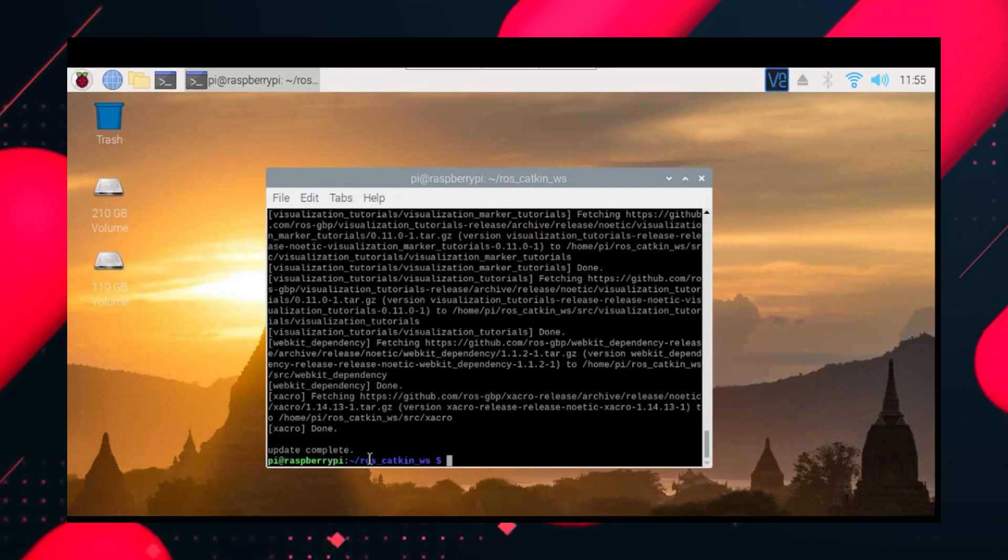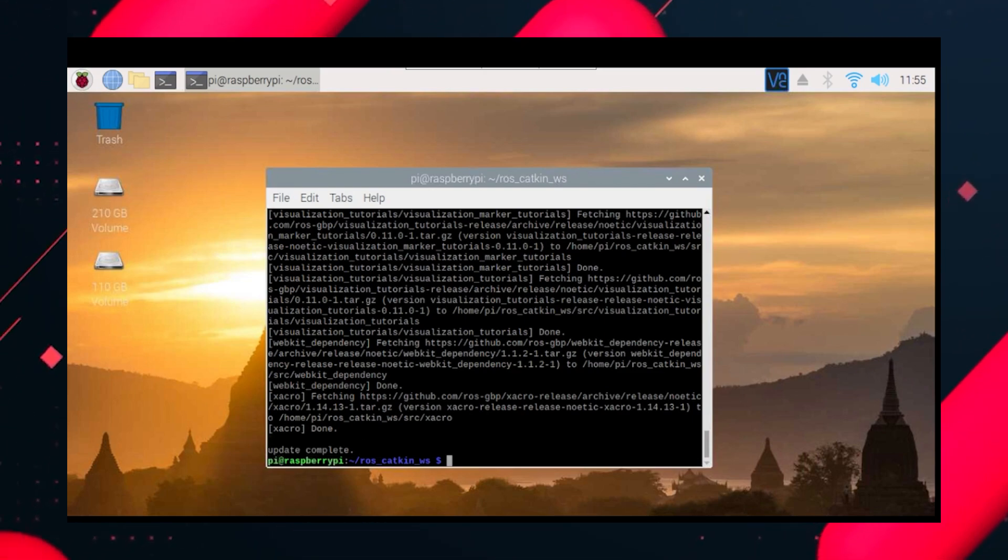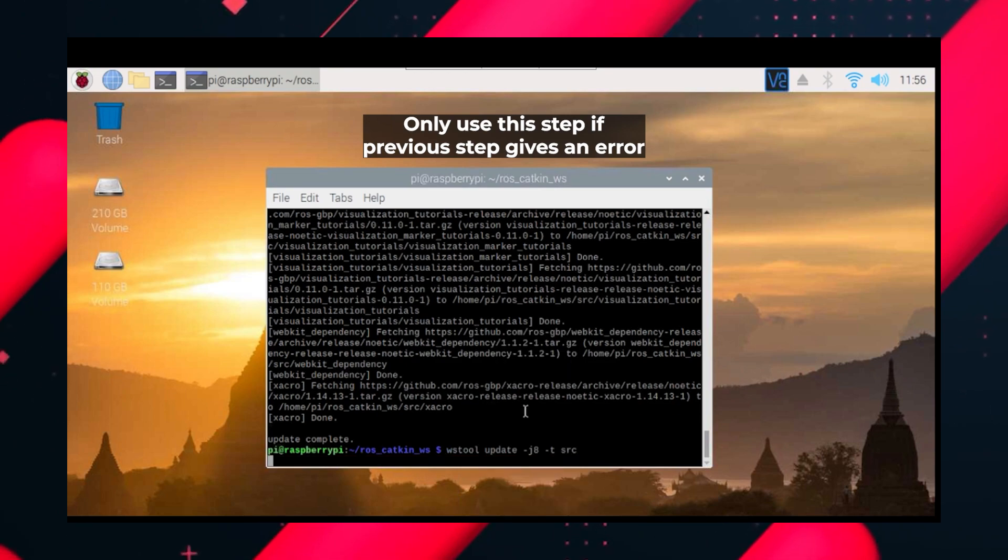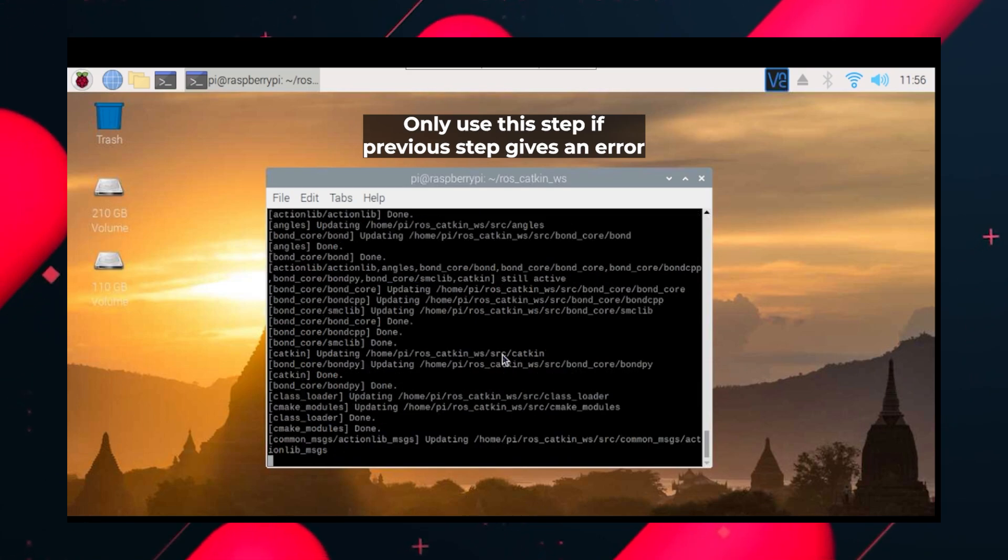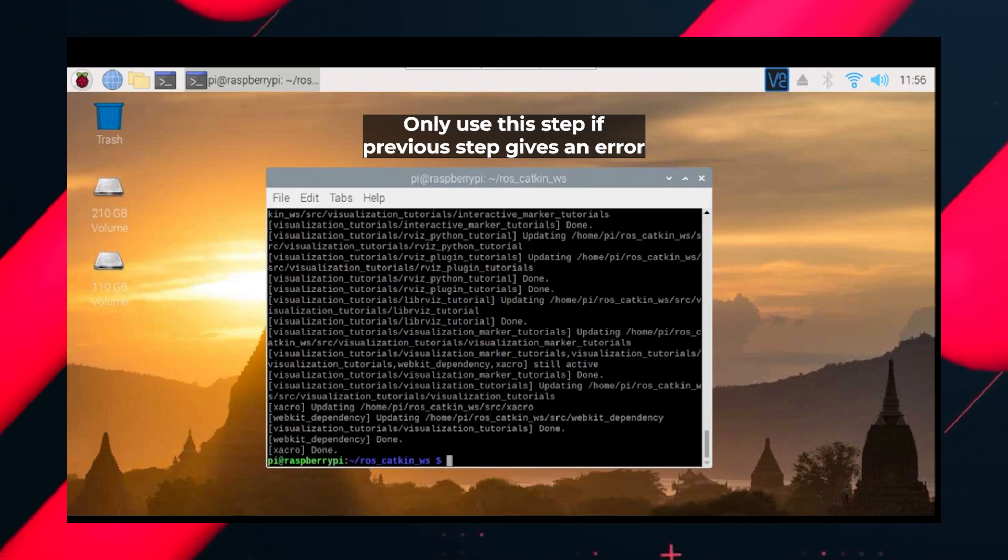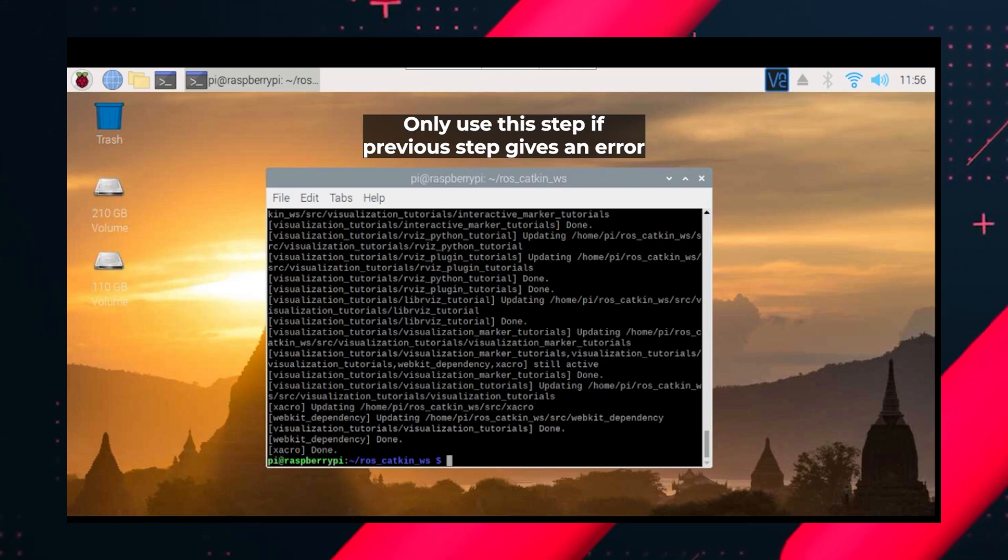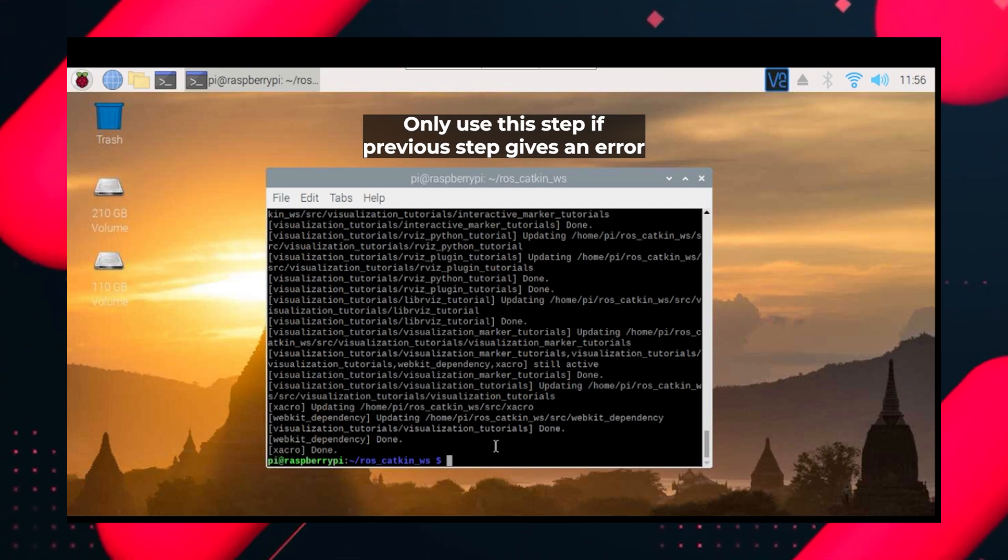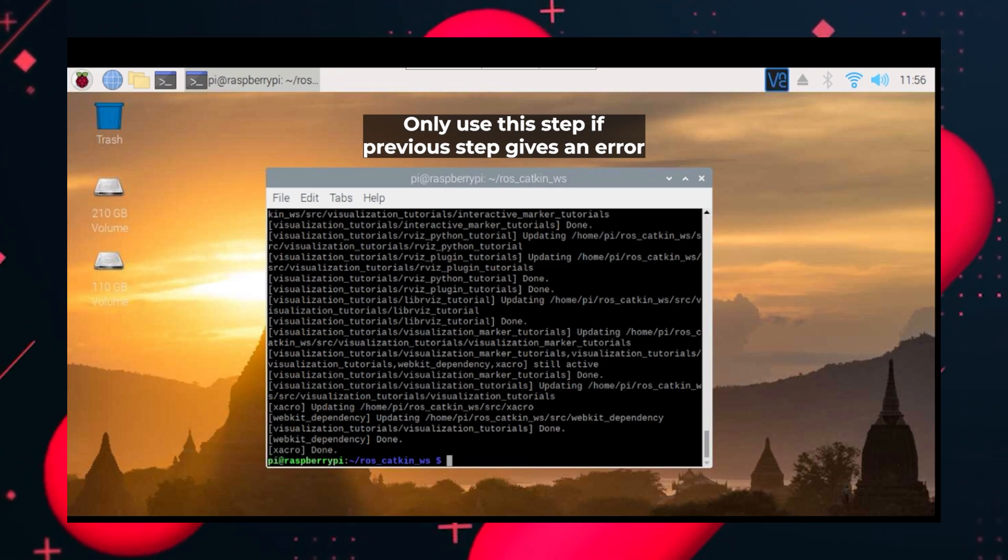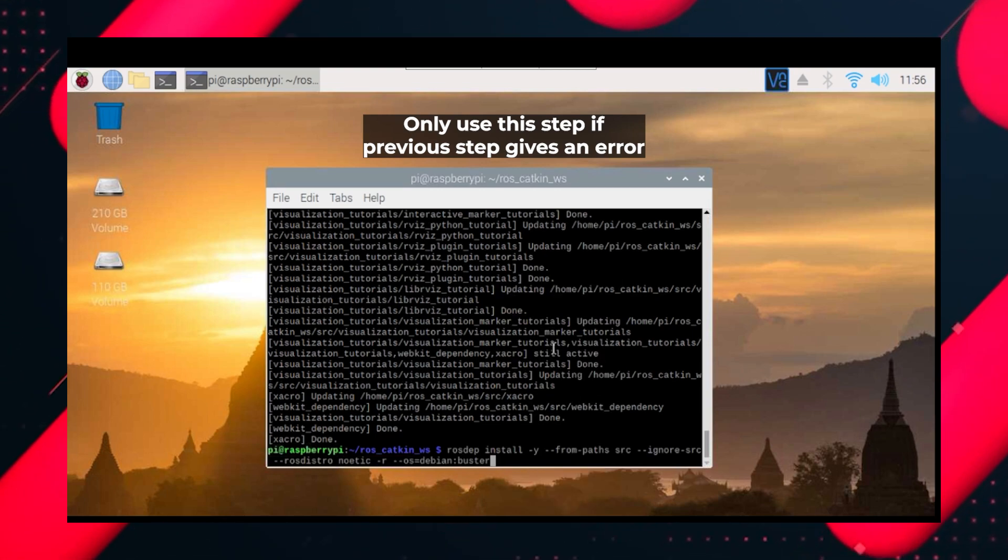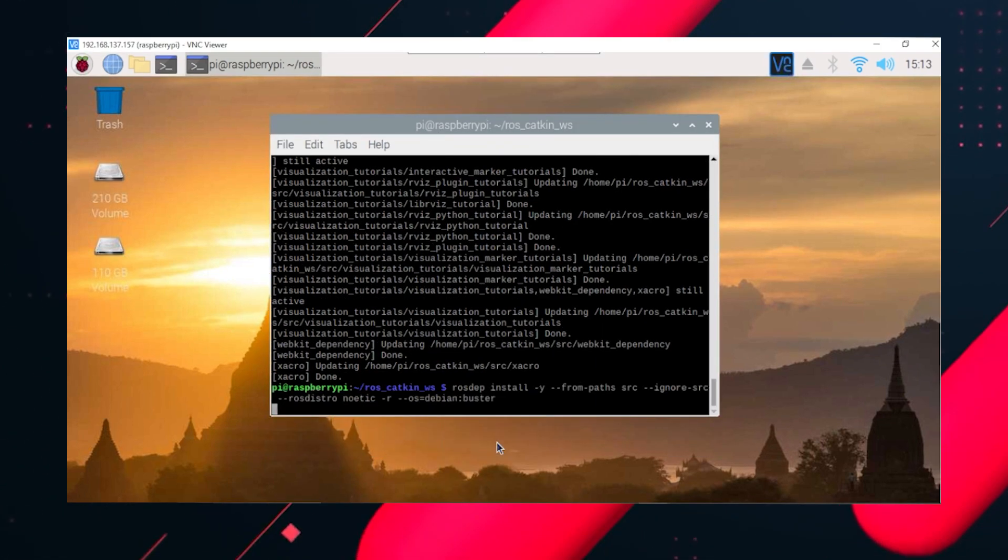You will get this update complete. After doing that let's do wstool update -j4 -t src. This will be compiling all the packages, ROS packages into source folder. The wstool update -j4 -t src is used if your previous package throws an error. If your previous command throws an error you need to use this tool. But I will just use it anyway. Everything is fine. Now when that's done.